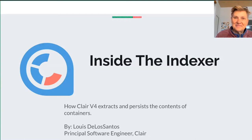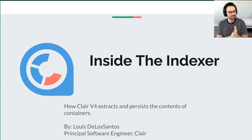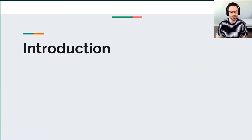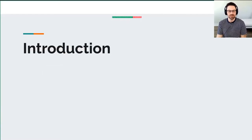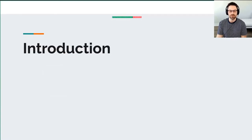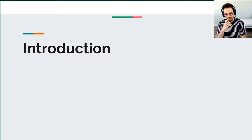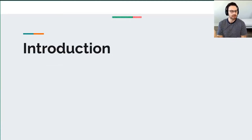Thanks for the introduction. Today we're doing a talk called 'Inside the Indexer: How Clair v4 Extracts and Persists the Content of Containers.' This talk is really trying to get the community more acquainted with the internals of how Clair works. Clair's fundamental goal is to provide insights about containers to the client, whether that's a developer or an operations team.